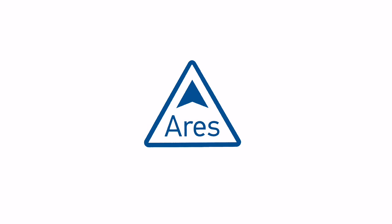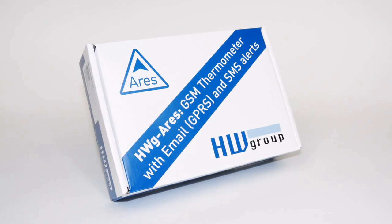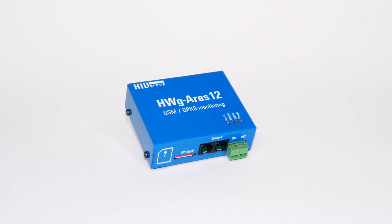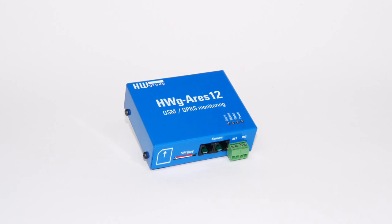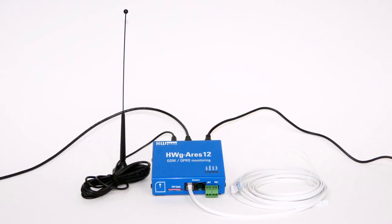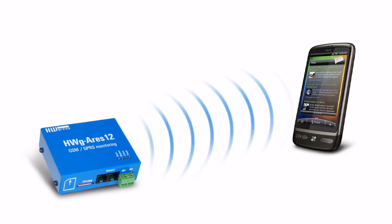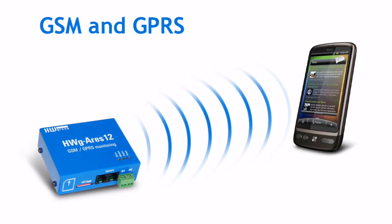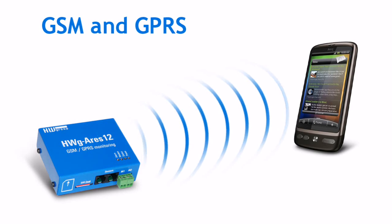Hello, we would like to present the first steps and basic settings of the monitoring unit HWG ARES, which is designed for remote monitoring and data collection over GSM and GPRS.